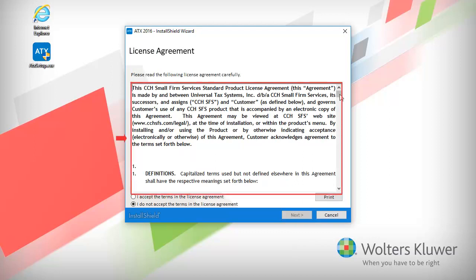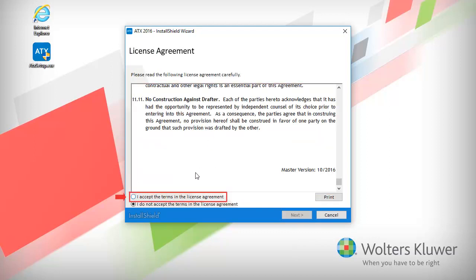Read the license agreement. Once finished, click I accept the terms in the license agreement, and then click Next.